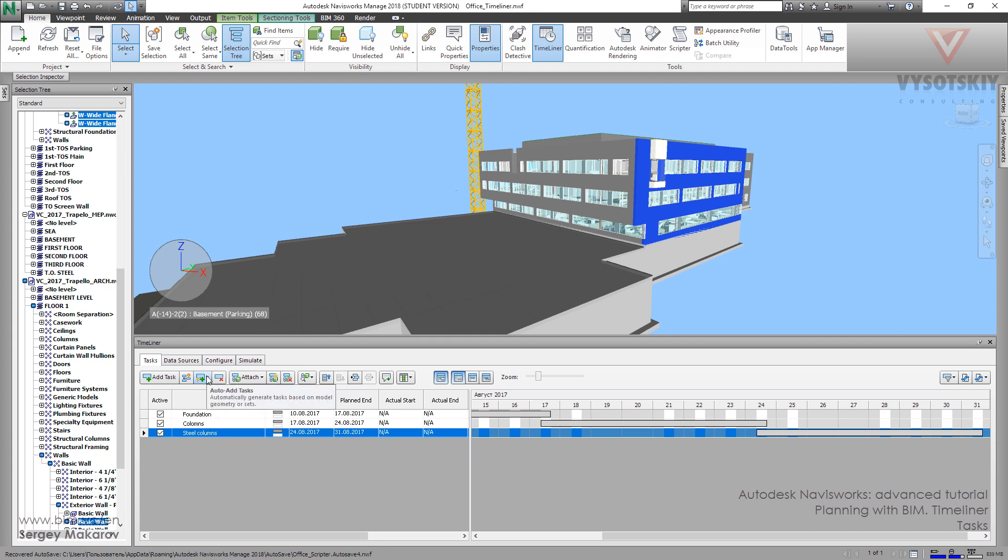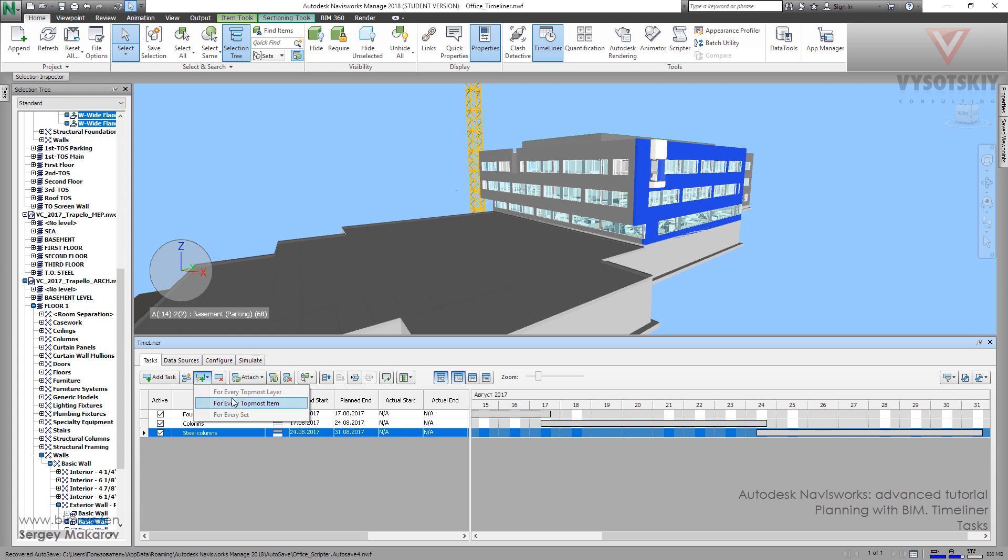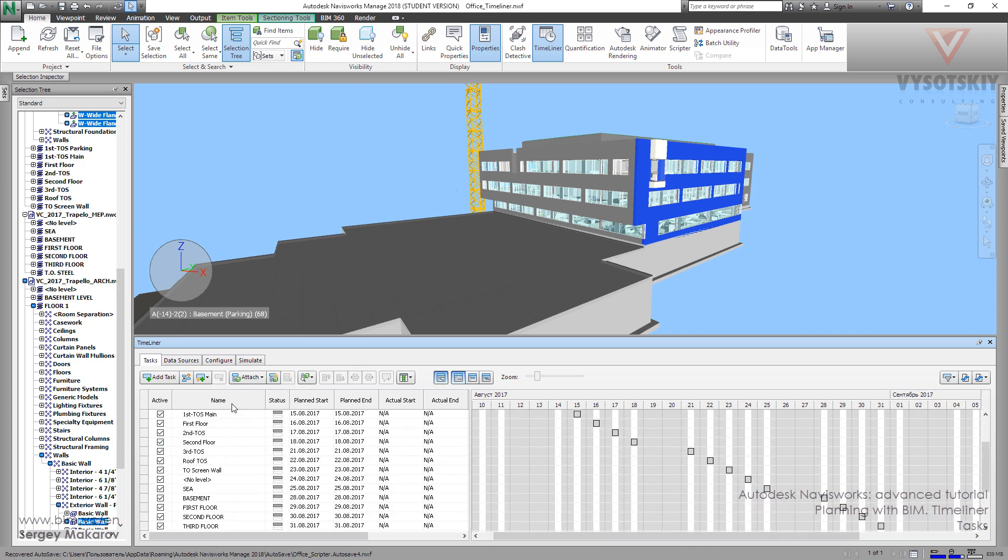This is the button, but in our model we can use only one of these options. Every top-most item - for Revit models it's the levels, and for crane models it's the frame. Let's try it. You can press it and now...